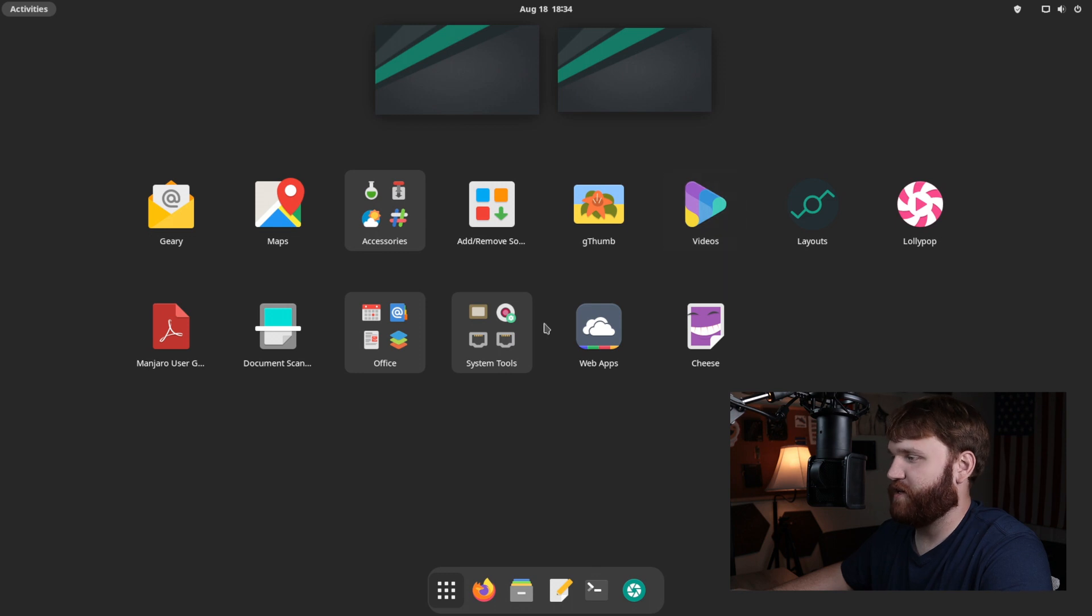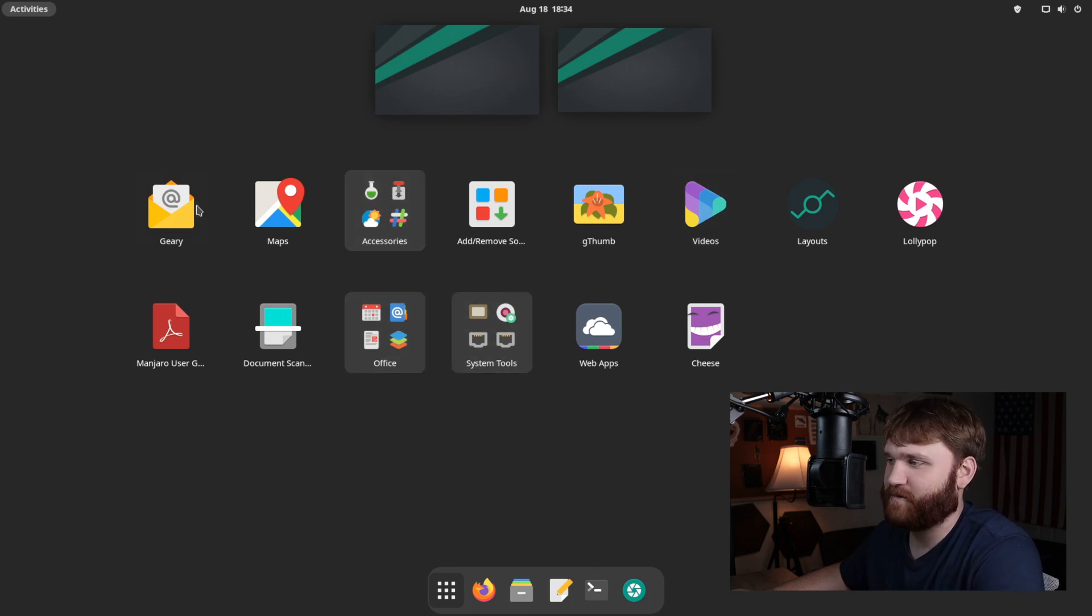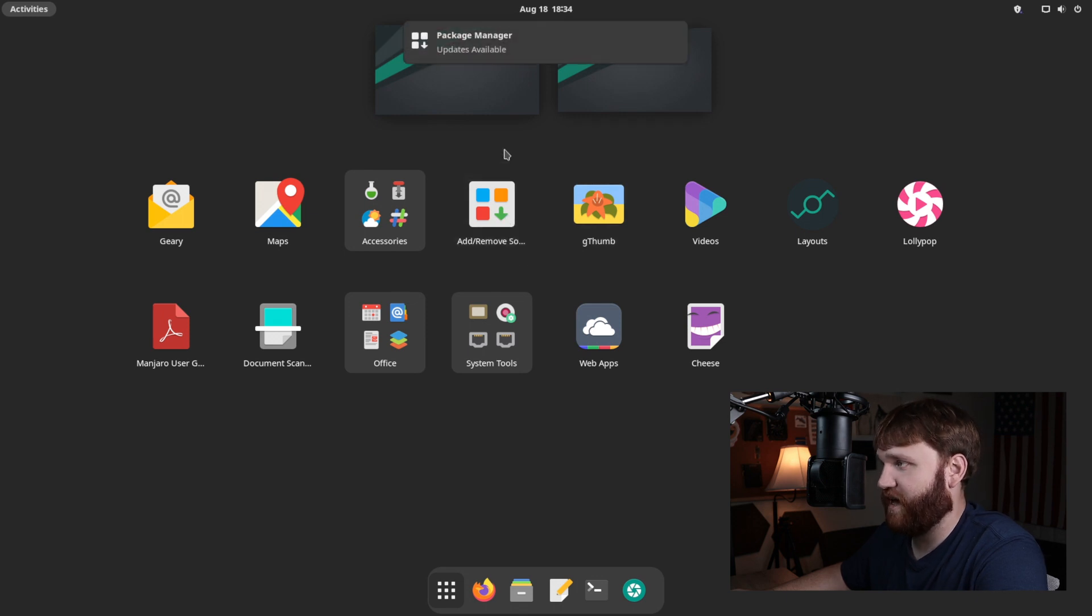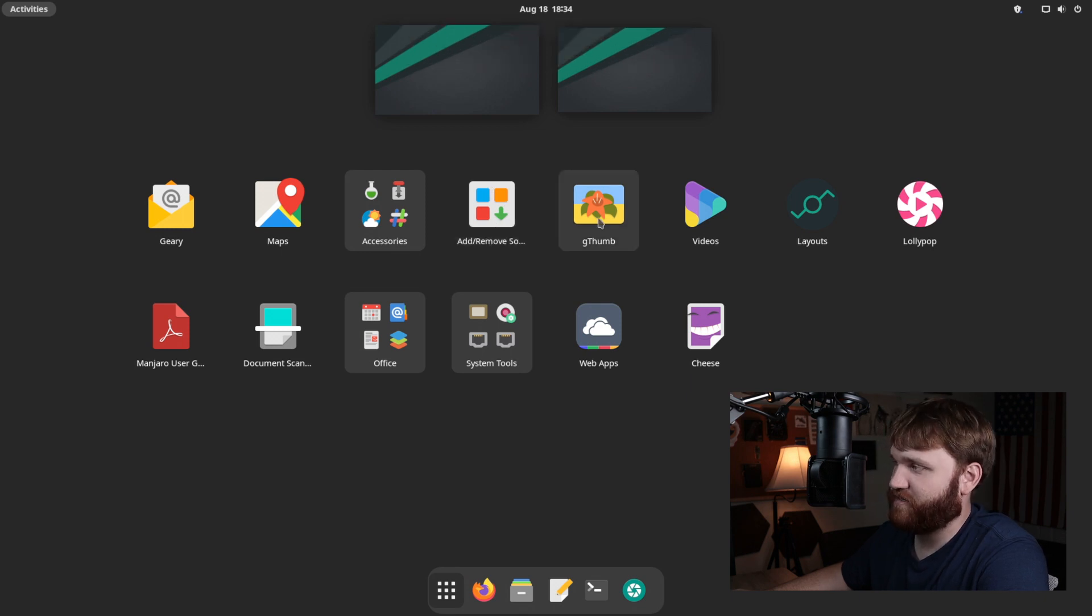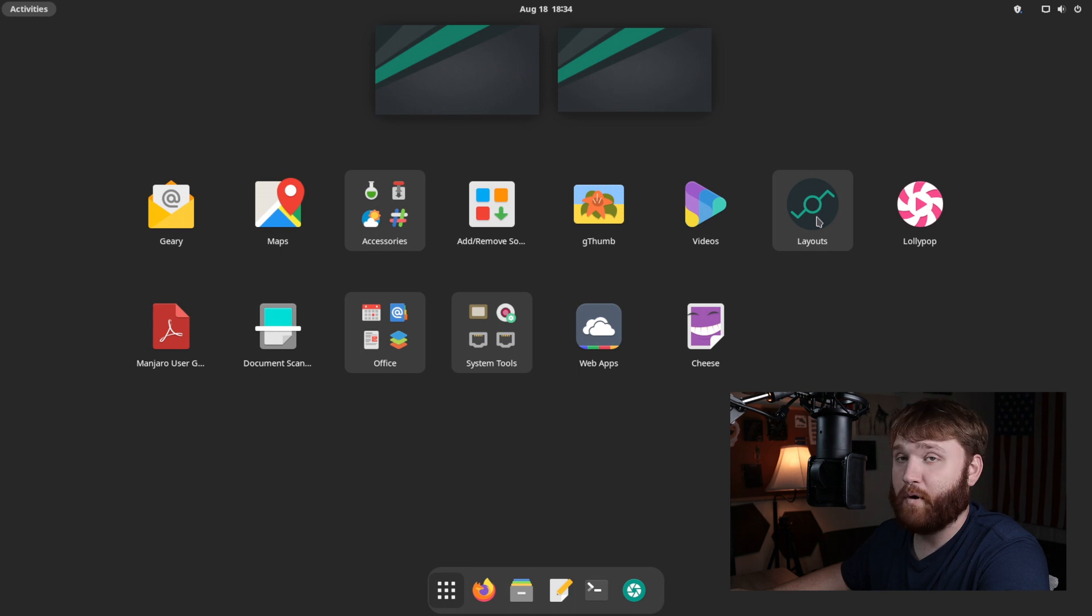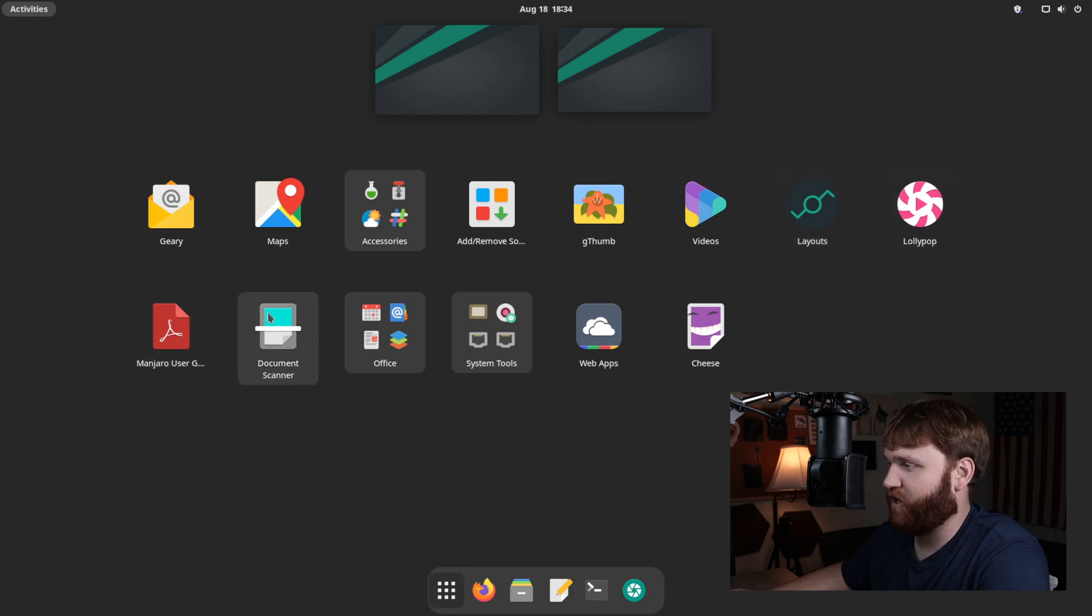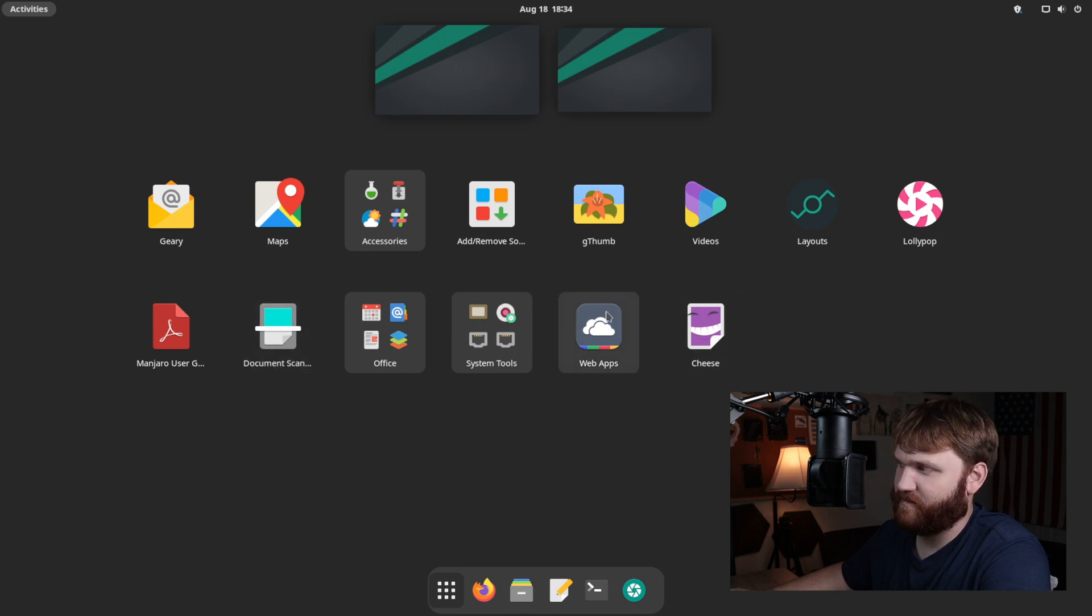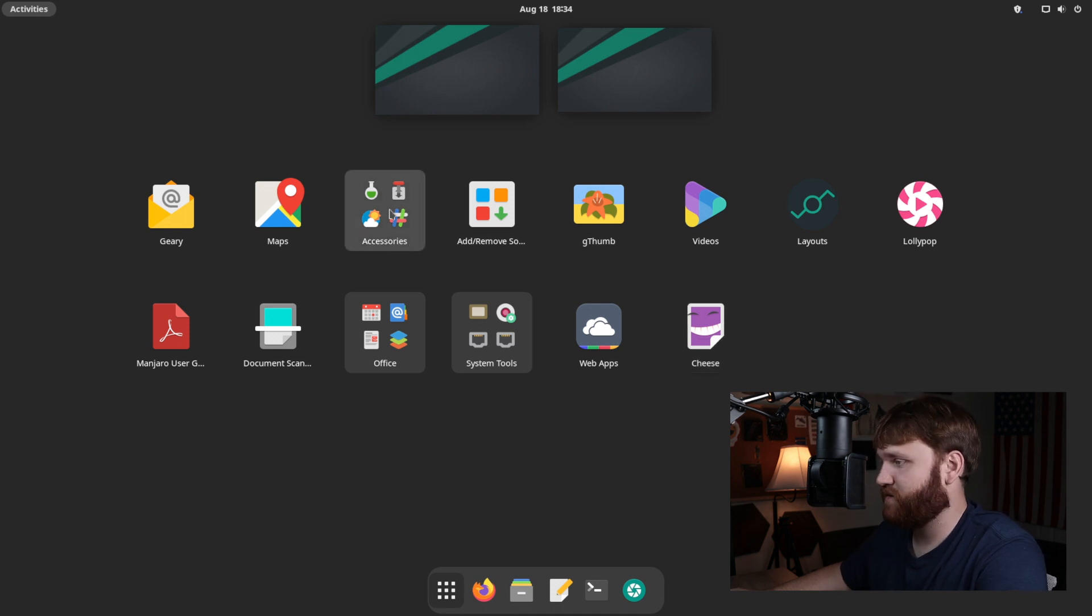We got some things in some folders predefined for us. So that is nice. We have Geary, Maps, Pamac, which is an absolutely wonderful graphical package manager on an Arch-based system. Gthumb, Videos, Layouts, which we're going to jump into momentarily. We have Lollipop, the Manjaro user guide, a document scanner, web apps, which I'm pretty sure that's a Linux Mint tool. So it's cool they have that in here. And of course, cheese.